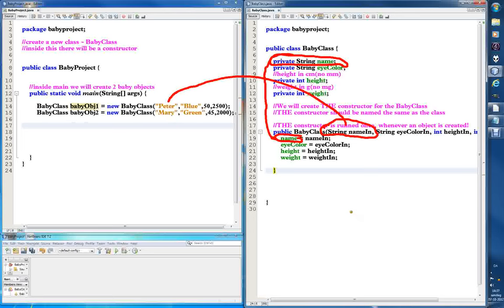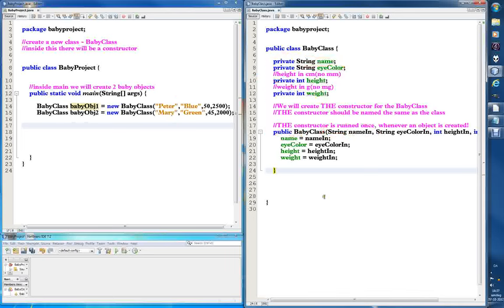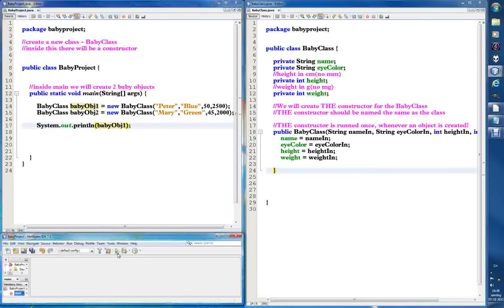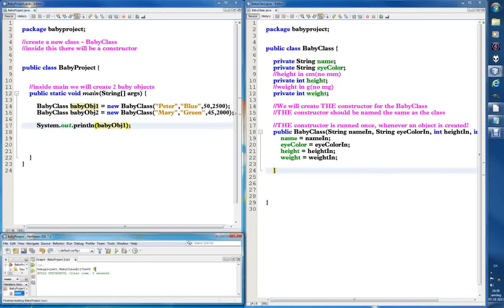Now I want to show you what happens if I print babyObj1 and run it. So I'll put this down here to run it and show the output — you can size the windows like that — and it gives some crazy information back that I have no idea what it says or what it does.